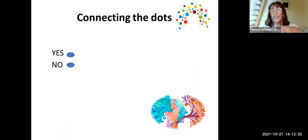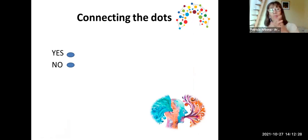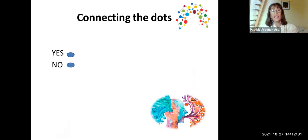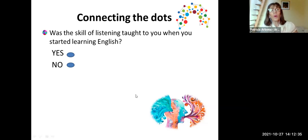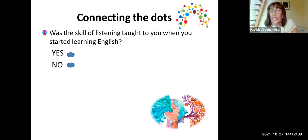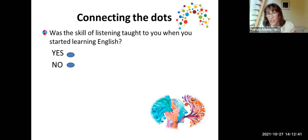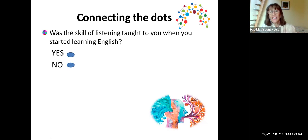Now let's connect the dots. I want to ask you three questions. In this first one, you will write in the chat box yes or no: Was the skill of listening taught to you when you started learning English? Were you given the necessary strategies to be used when listening? Yes or no? The answer is normally no.